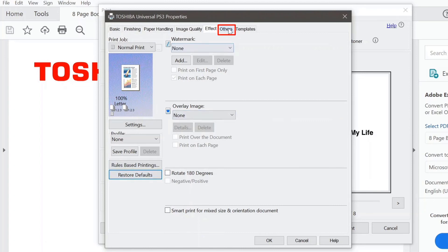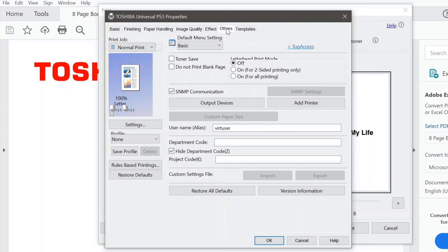Let's take a look at the Others tab. I'm going to skip over a lot of the features on this tab, but there are two important ones to point out. First is Toner Save — I'm going to check that box. Basically, the print driver will communicate to the eStudio to use less toner when printing this document, which is great for printing drafts rather than wasting a lot of toner. The next one is Do Not Print Blank Page — it communicates to the eStudio that any blank pages included in the document are not printed, and therefore less paper is wasted. I'm going to restore my defaults.